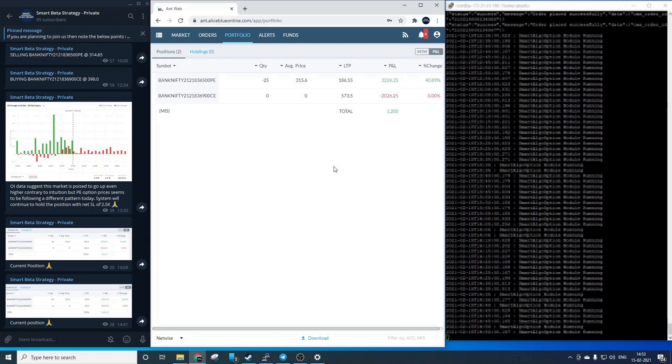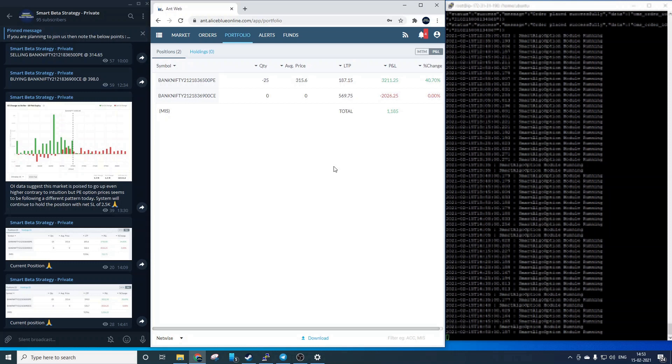So now we have a target of 175 on the PE and this was system decided and we are very close to it. So let's see how the system will close the position. System will first cancel the stop-loss order and then exit the current position. And this is again a fully automated process.